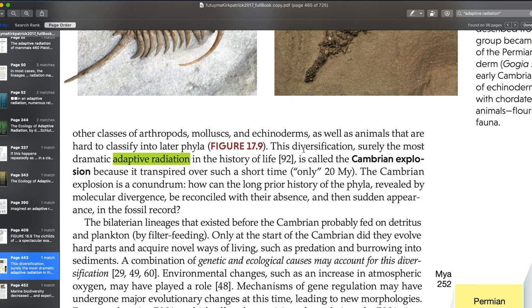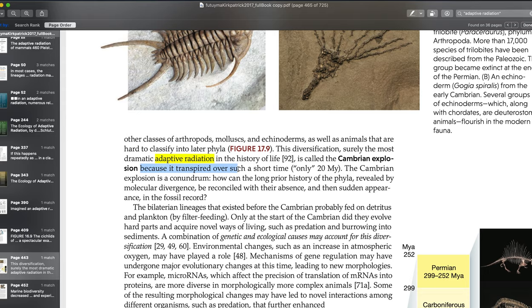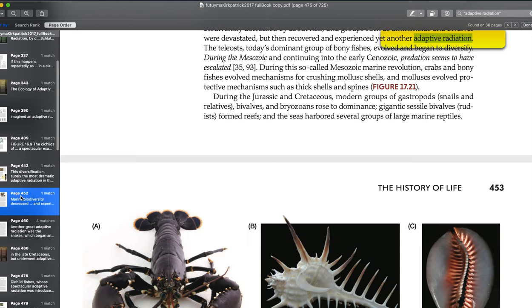The textbook also talks about adaptive radiation in the context of the Cambrian explosion, which we'll discuss after this exam in the context of the fossil record. It transpired over only about 20 million years, which is actually similar to the timescales we're talking about for mammal adaptive radiations after the extinction of the non-avian dinosaurs around 65 million years ago.